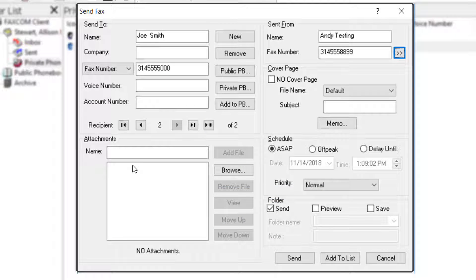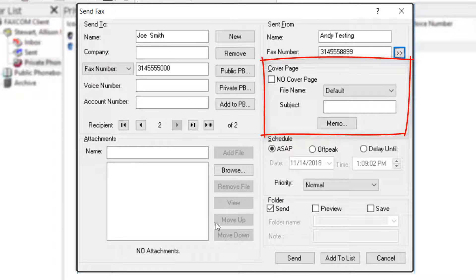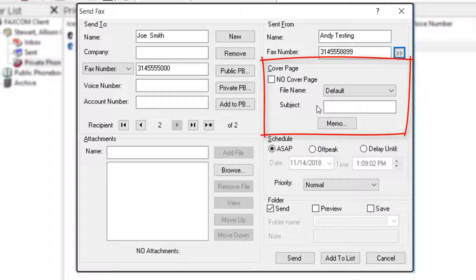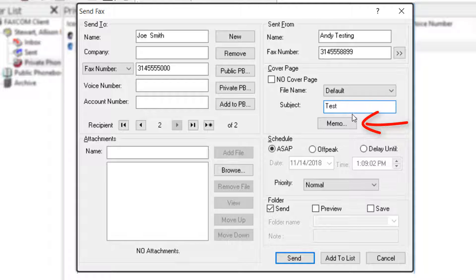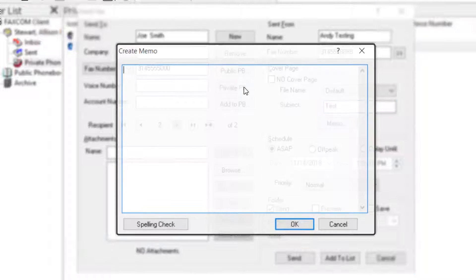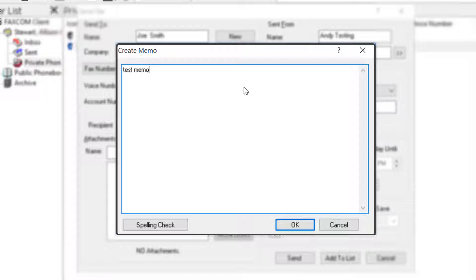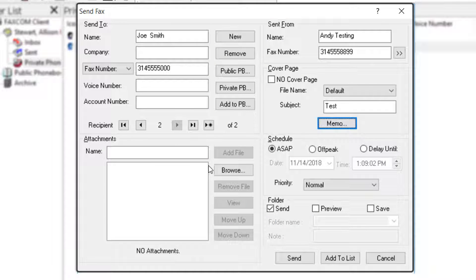Let's move on to the Cover Page section. You don't have to do anything in this section. The system will automatically generate a cover page, but if you'd like to add a subject and memo, you can do that here. Click the memo button to open a pop-up window where you can type in your memo. Click OK when you're finished.